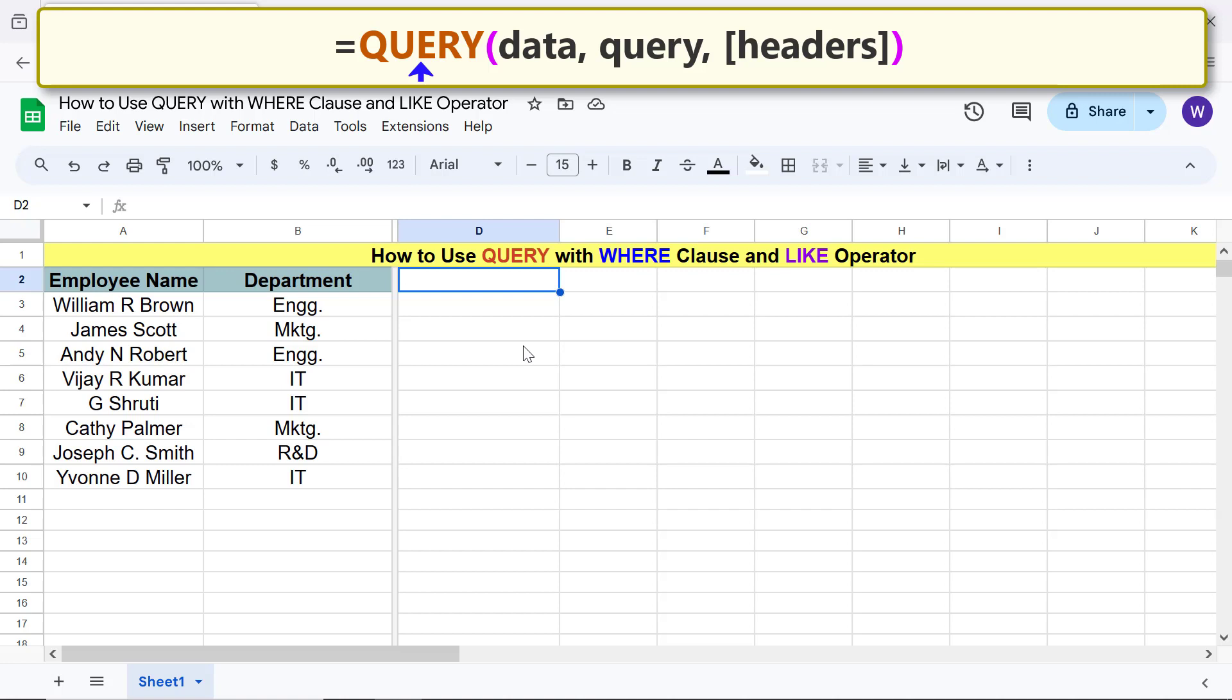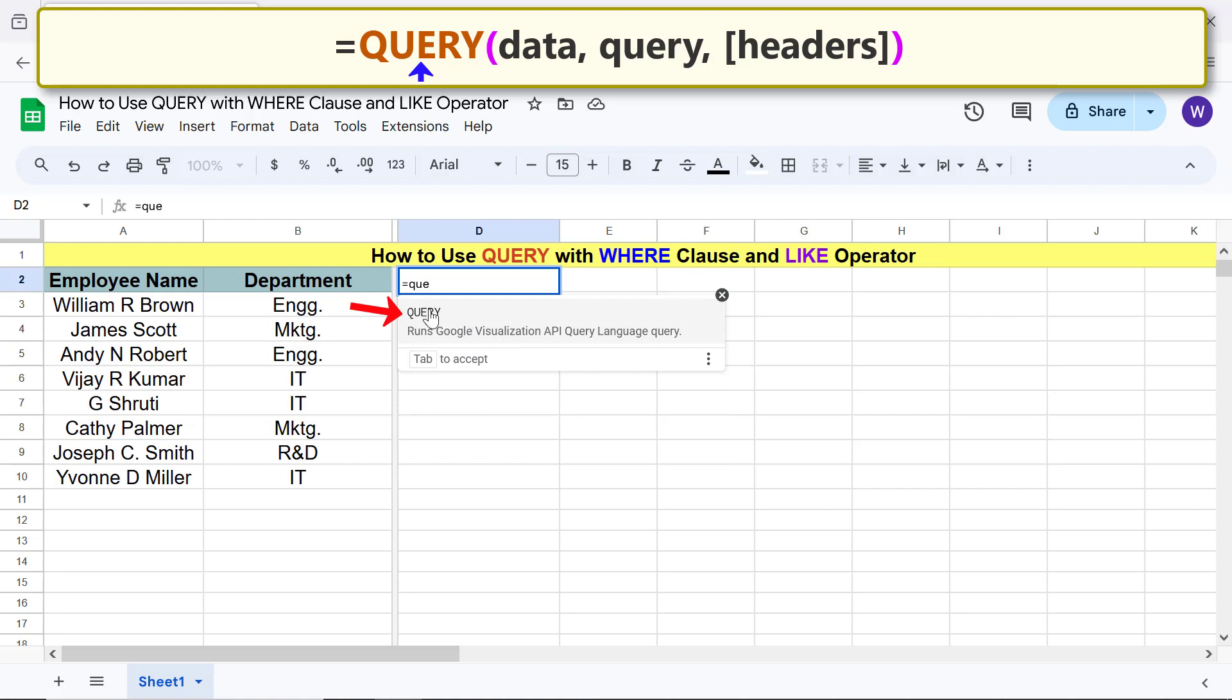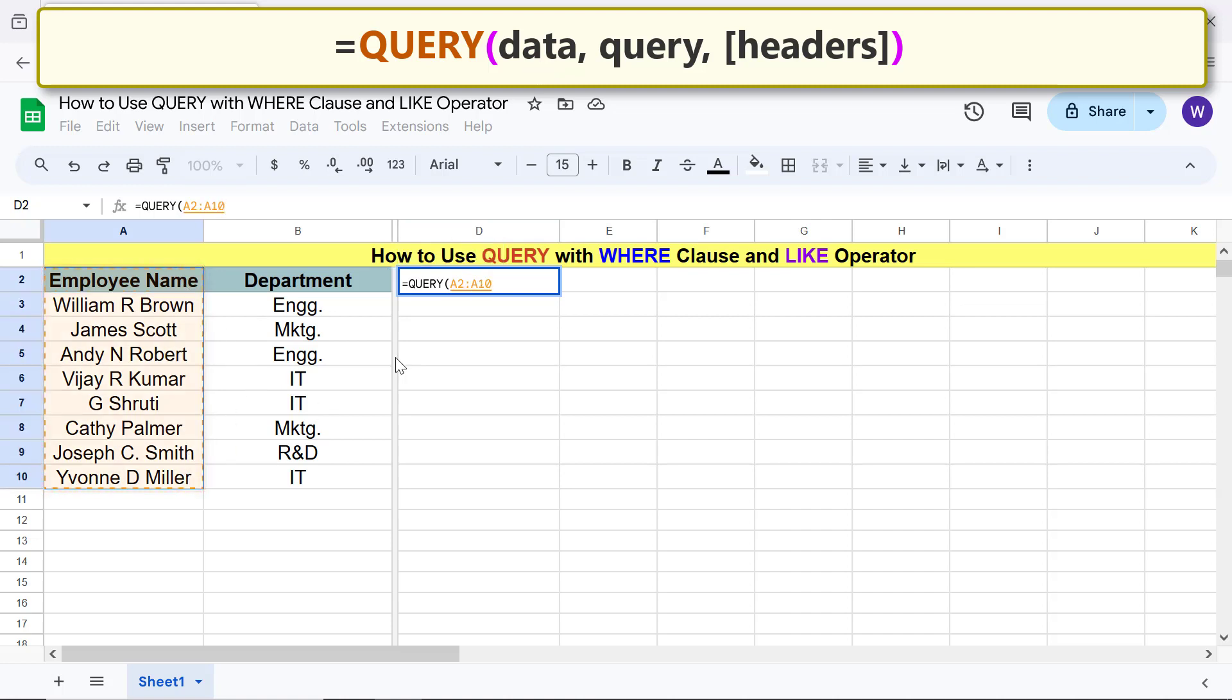For data, select this range. Type comma. For query, type this condition.